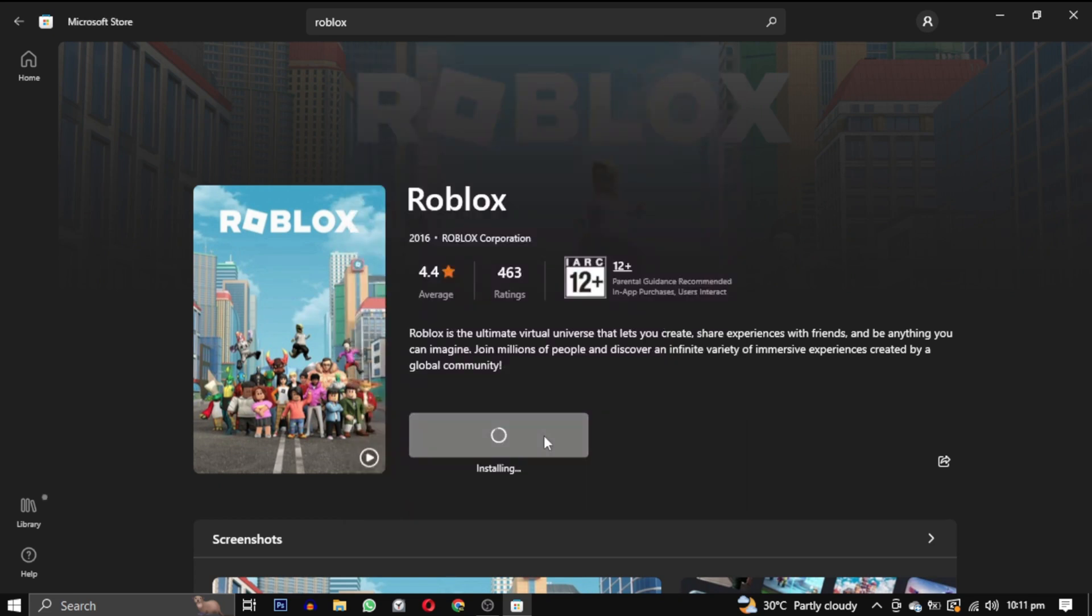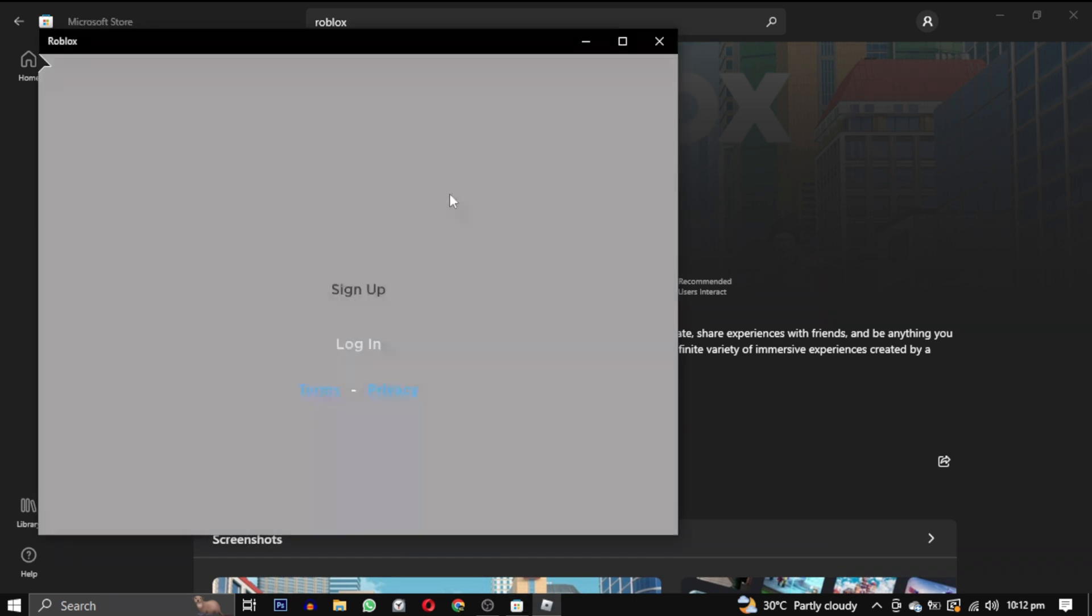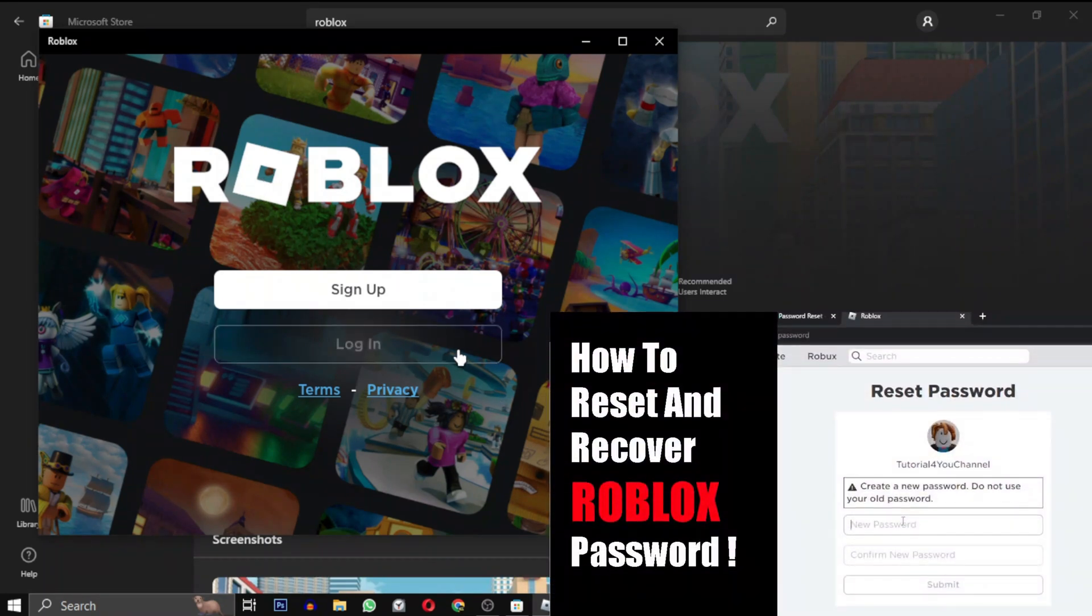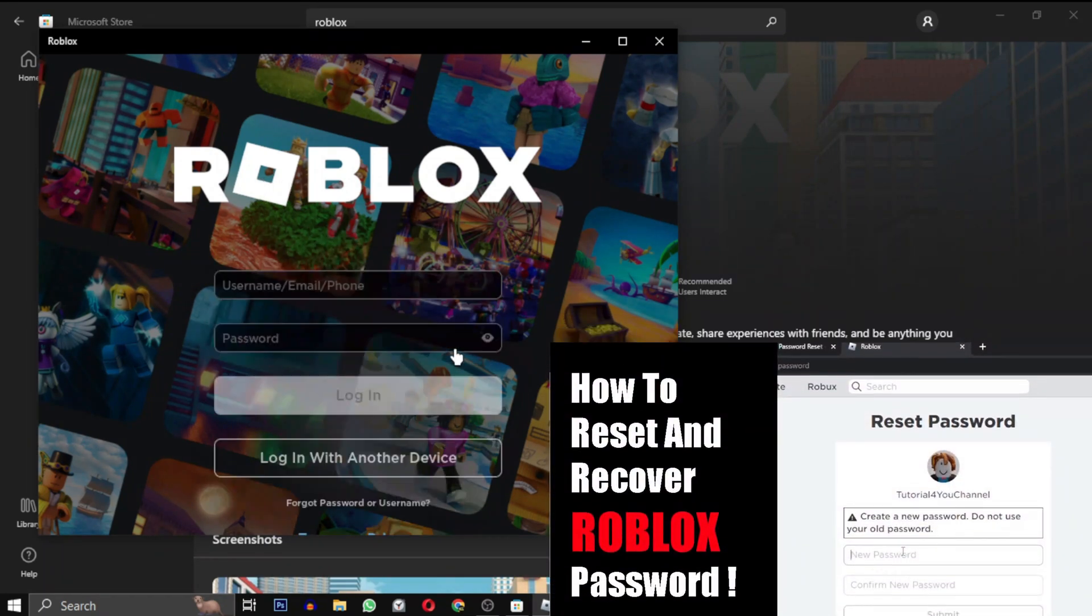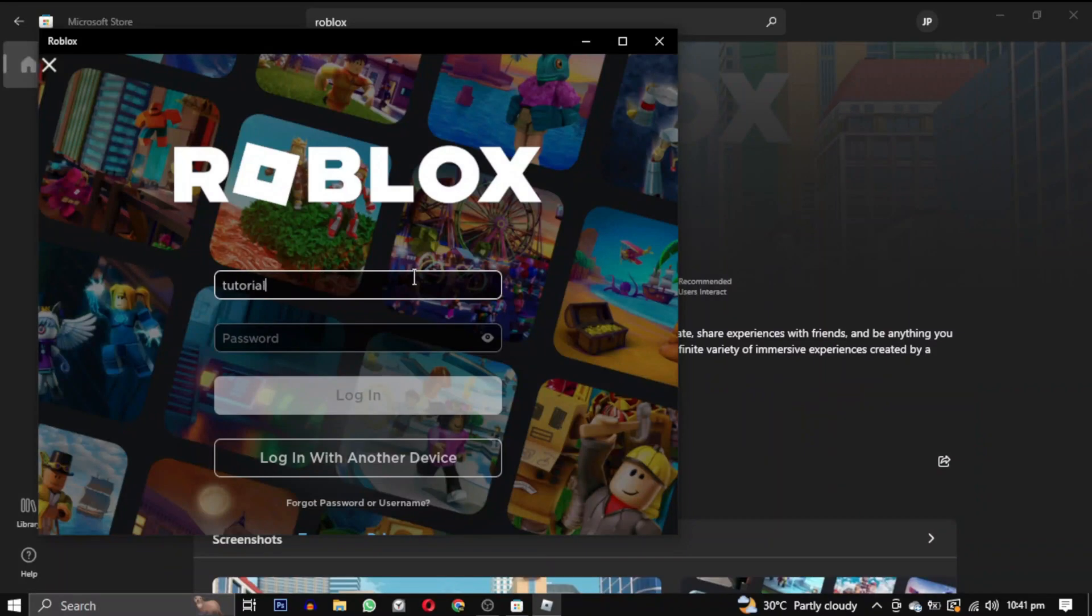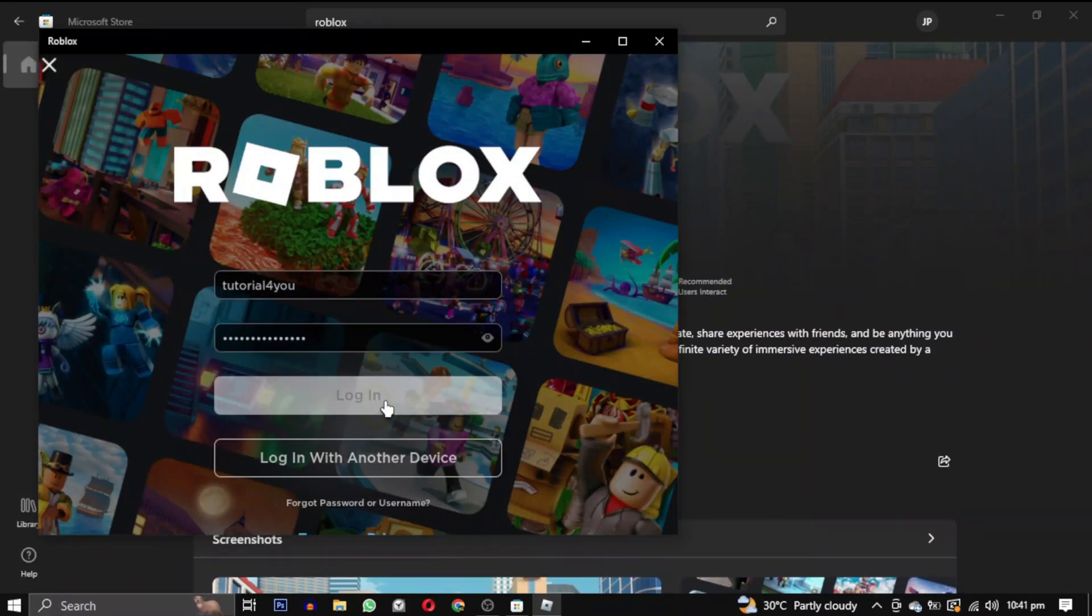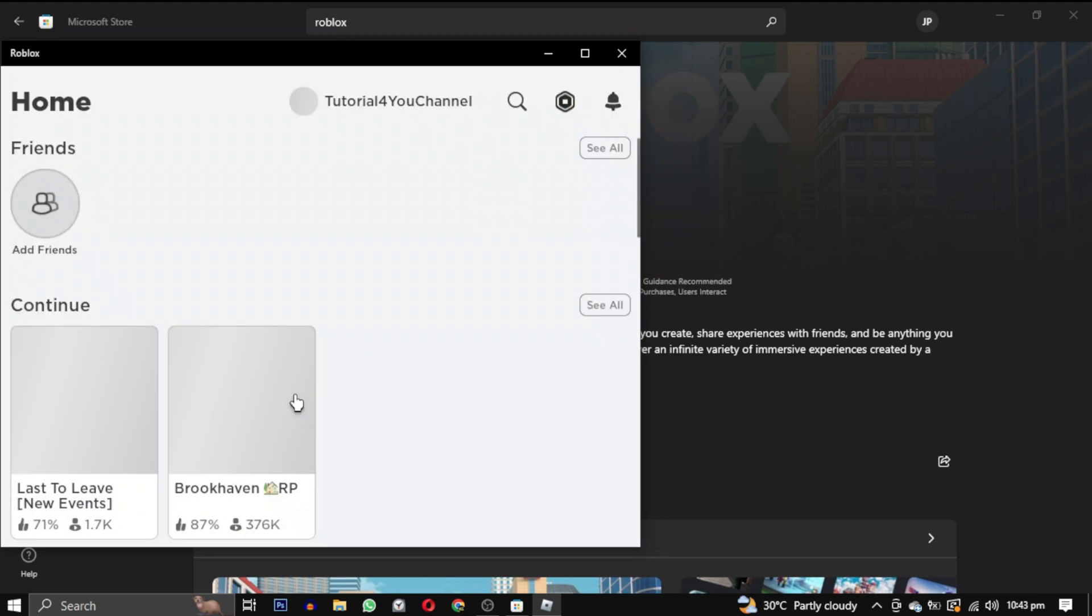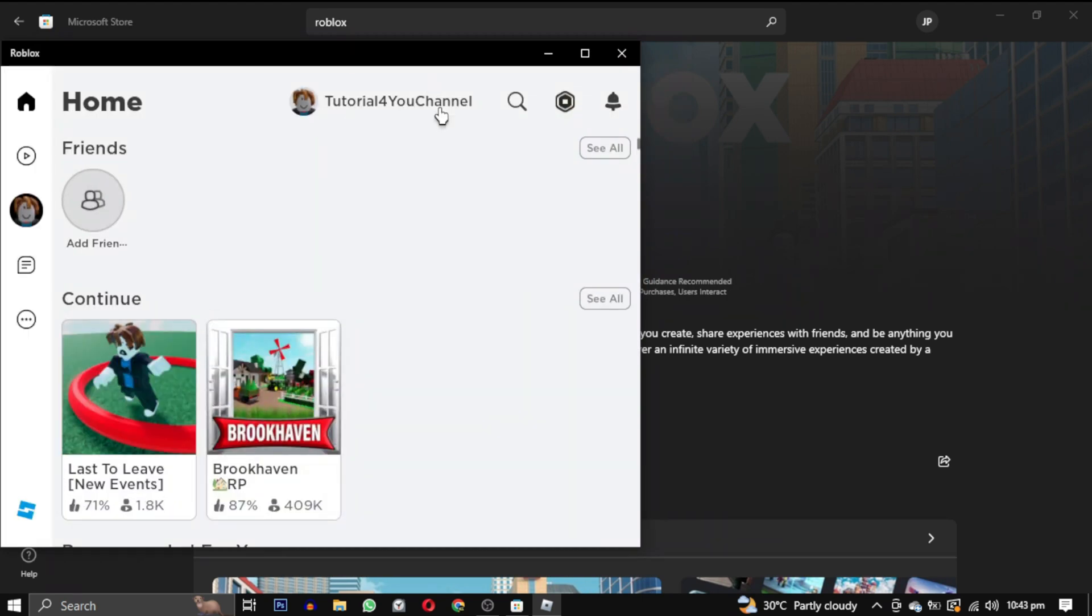After the download is completed, click on Play. You will then need to sign in with your Roblox account. If you have forgotten your password, you can watch this video tutorial on how to recover it, its link will be in the description. After signing in, congratulations! You have successfully downloaded Roblox and now you can enjoy playing any games without worrying about any errors.